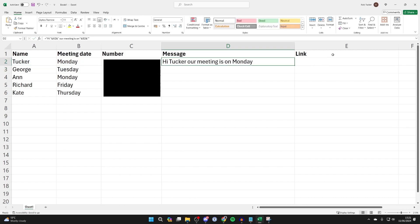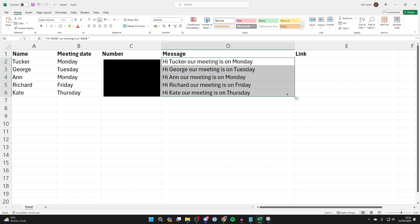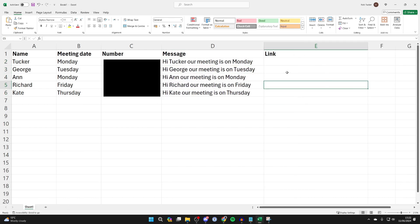Now come into link. We can then repeat this for the entire list. Come to the bottom right of the cell—it will change to a cross—and click, hold, and drag down. It'll then populate with the name and the day. Now we're going to start on the link.